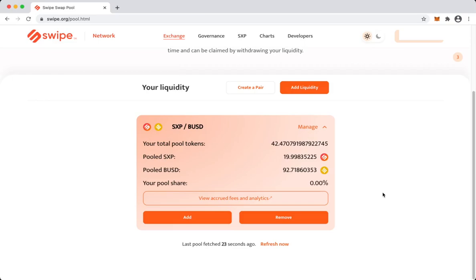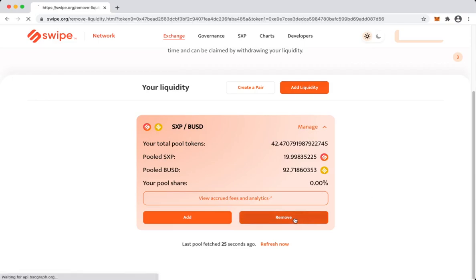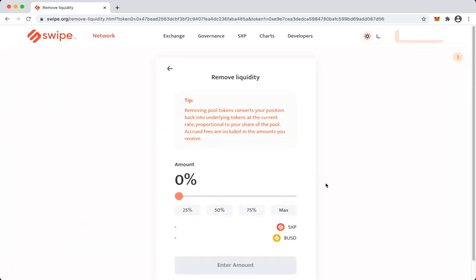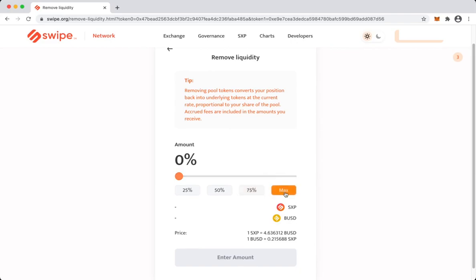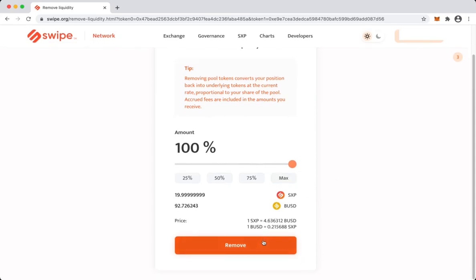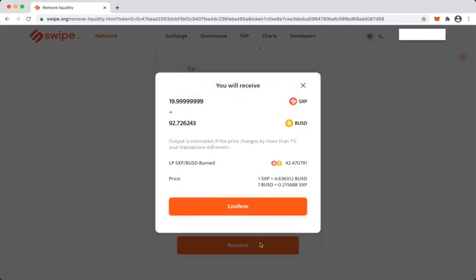All you have to do is just click remove. Now you can select the percentage of the liquidity that you want to remove. Let's say we want to remove all of it. We'll select maximum and then we'll select remove.